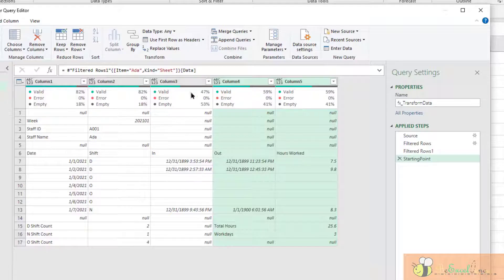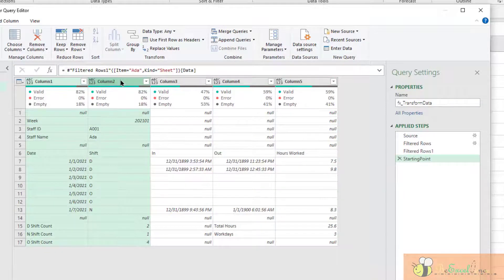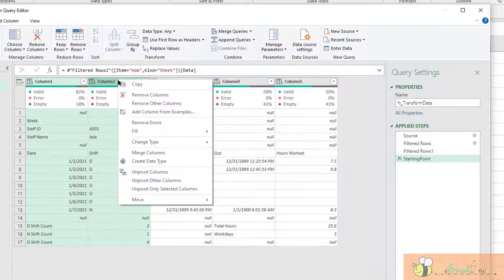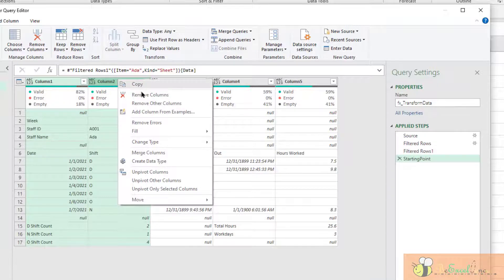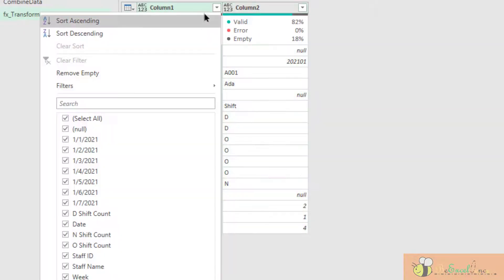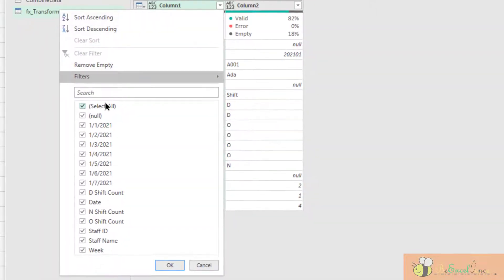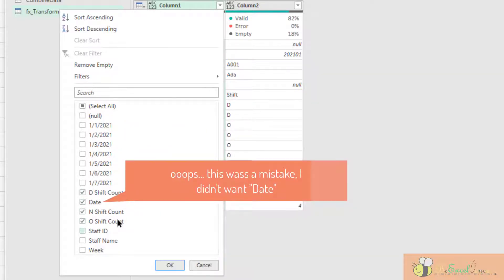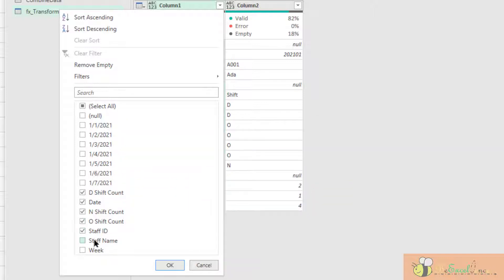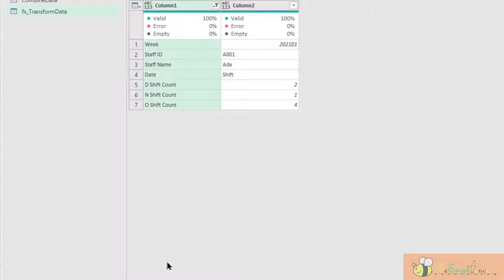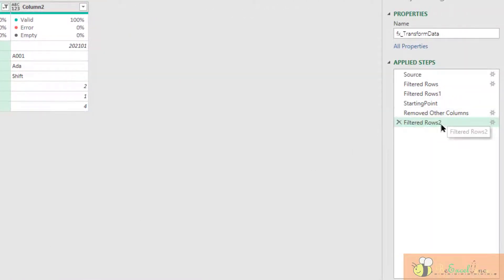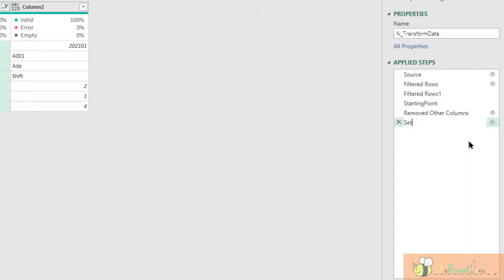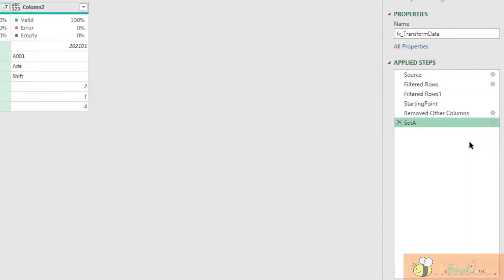Okay, so first step, let me handle the data on column 1 and column 2 first. So I select column 1 and 2, right-click, remove other columns. On column 1, just select the data that I want. I want the D shift count, the date, N shift count, O shift count, staff ID, staff name, and the week. Those are the data I need, as simple as that. Then this step I would rename it to Set A for example.